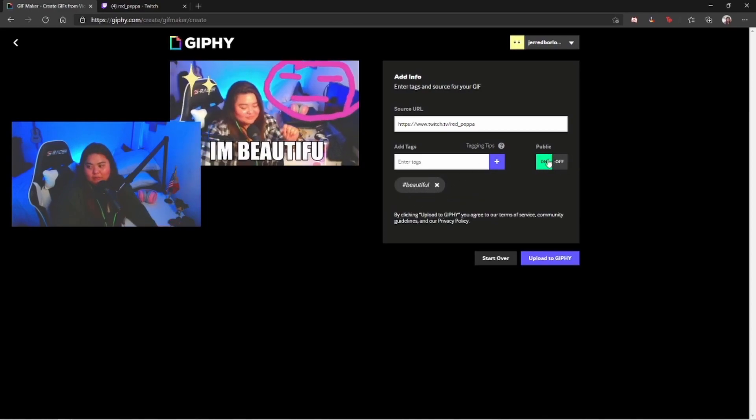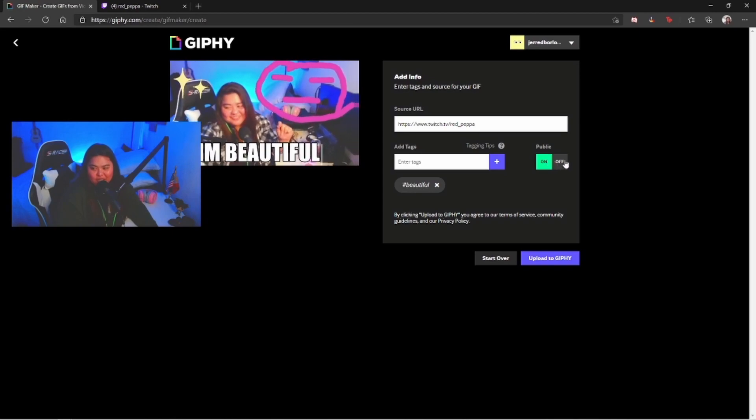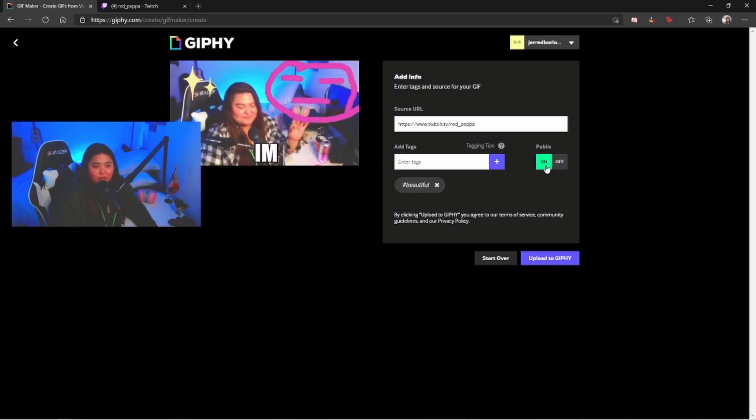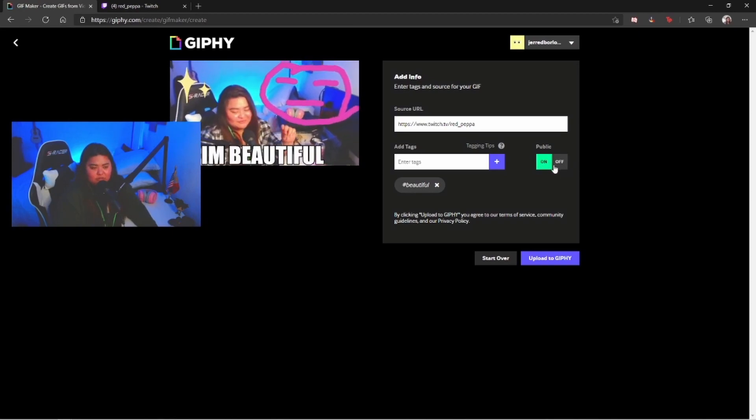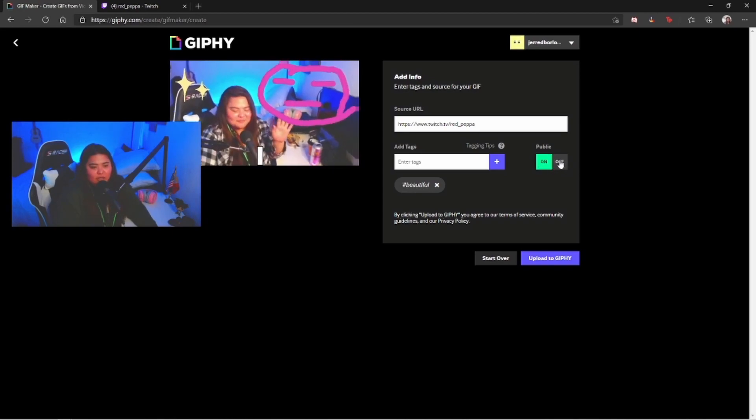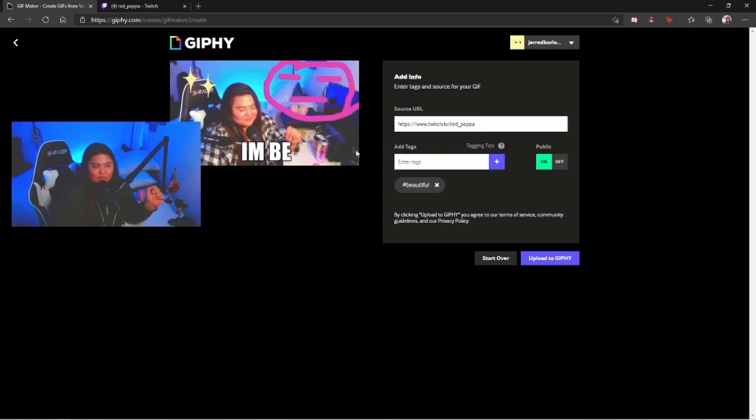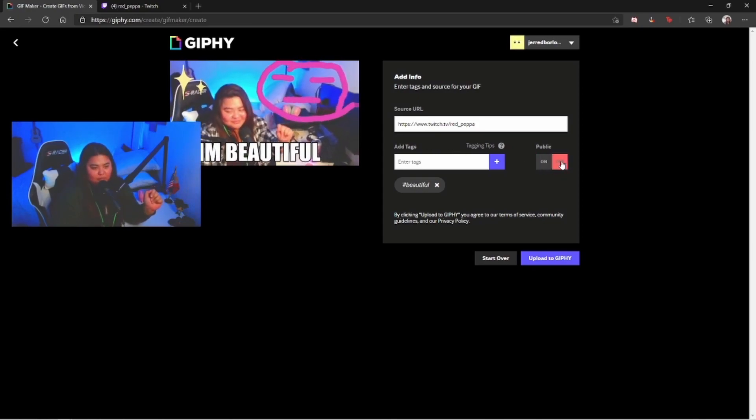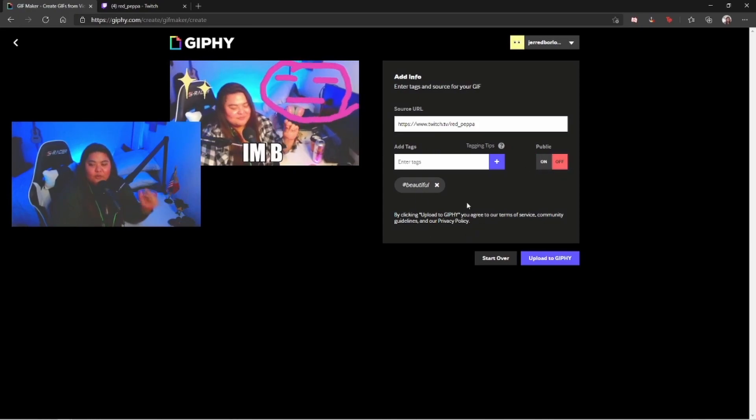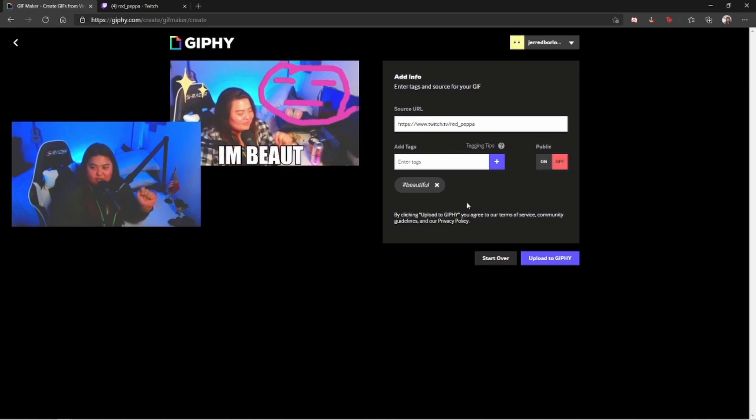On this part you're gonna be able to see an option to make it public or make it private as well. For now, since this is too ugly, I'm gonna go ahead and make it private.